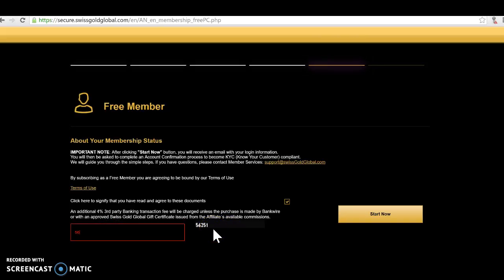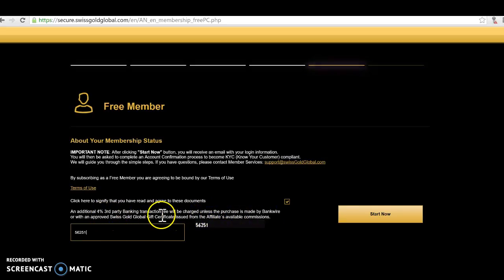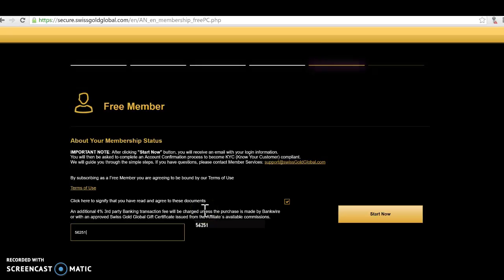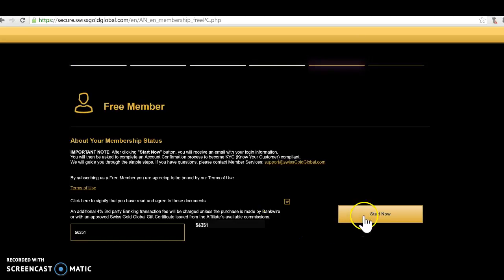Then here I just click in here, put in the security code again which is on the right side, 56251. An additional four percent third-party banking transaction fee will be charged unless the purchase is made by bank wire or with a gift certificate. When you join Swiss Gold Global and you pay with a credit card, there's a credit card fee which has to be paid to the credit card company, not for Swiss Gold Global. How you can avoid that, banking transaction, and we can also have gift certificates issued so you could do a PayPal buyer as well and then let support issue you a gift certificate.